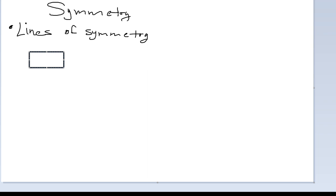What are lines of symmetry? In its simplest form, if you can cut a shape through the middle where one side reflects onto the other, we call that a line of symmetry. For example, if I consider this rectangle and draw a line through the middle where the left side maps onto the other, then we can say this has a line of symmetry.